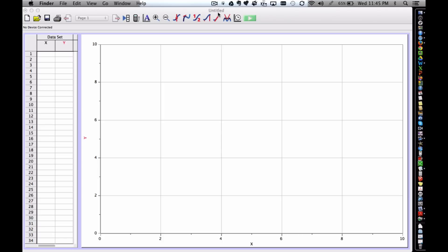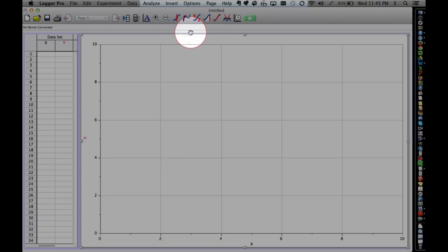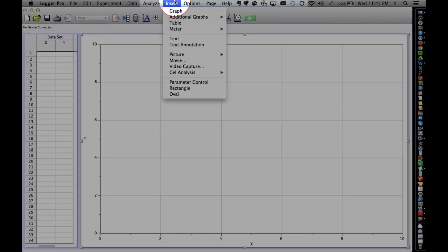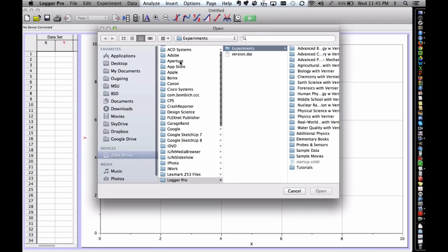To begin, open Vernier's Logger Pro software. Next, choose Insert and select Movie. Locate the movie within your files.